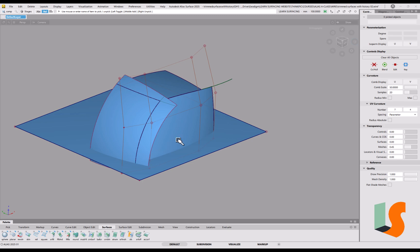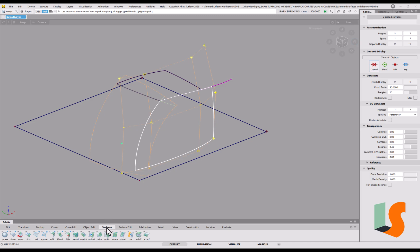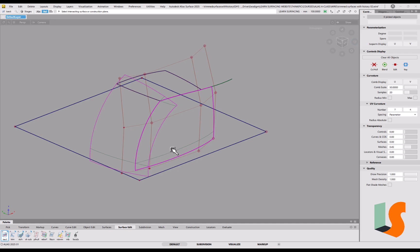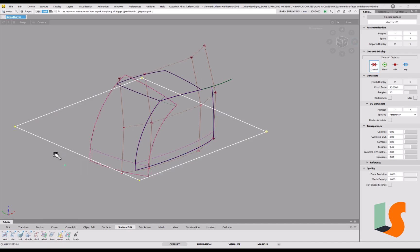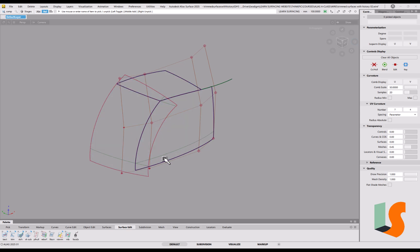Now we've got a potential intersect between these surfaces and that bottom surface. Pick those two surfaces and put an intersect in — go to surface edit, intersect. We don't actually need both surfaces unless we're trimming the bottom surface, so I can just say 'on first surface' and it'll put the curve on surface there. We can hide the bottom surface or make it invisible — I'll toggle display to invisible.